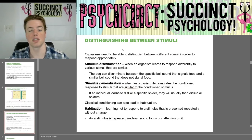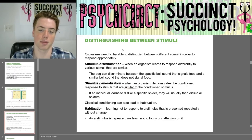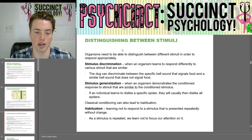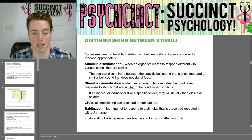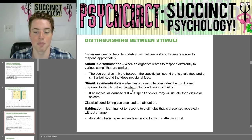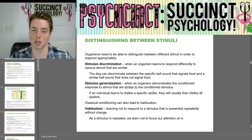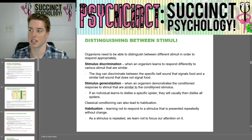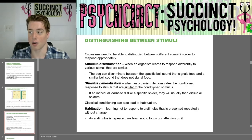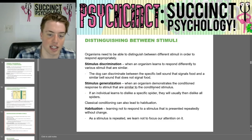Organisms need to be able to distinguish between different stimuli in order to respond appropriately. Stimulus discrimination is when an organism learns to respond differently to various similar stimuli — the dog can discriminate between the specific bell sound that signals food and a similar bell sound that does not. Stimulus generalization is when an organism demonstrates the conditioned response to stimuli similar to the conditioned stimulus — if an individual learns to dislike a specific spider, they will usually dislike all spiders because they generalize.